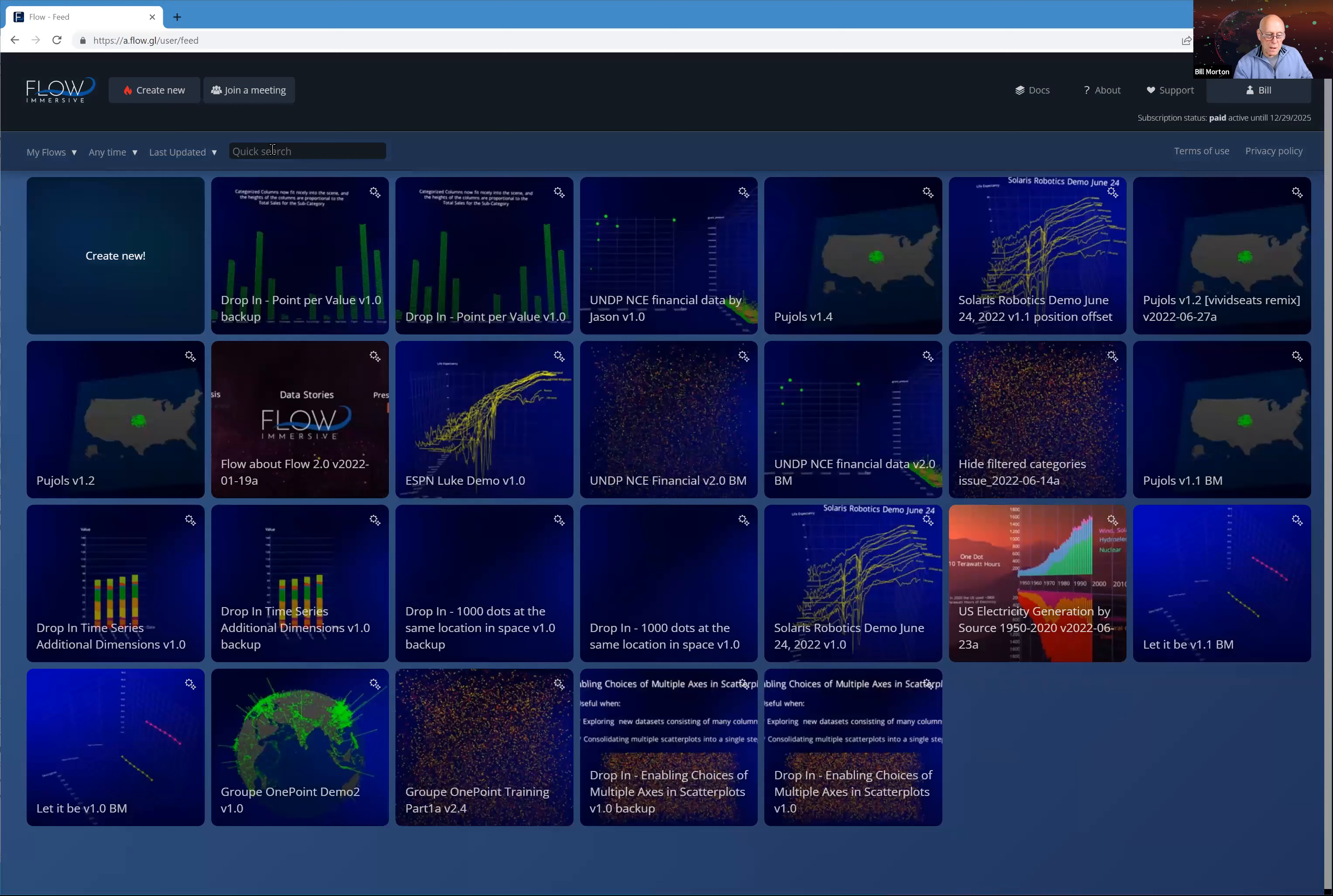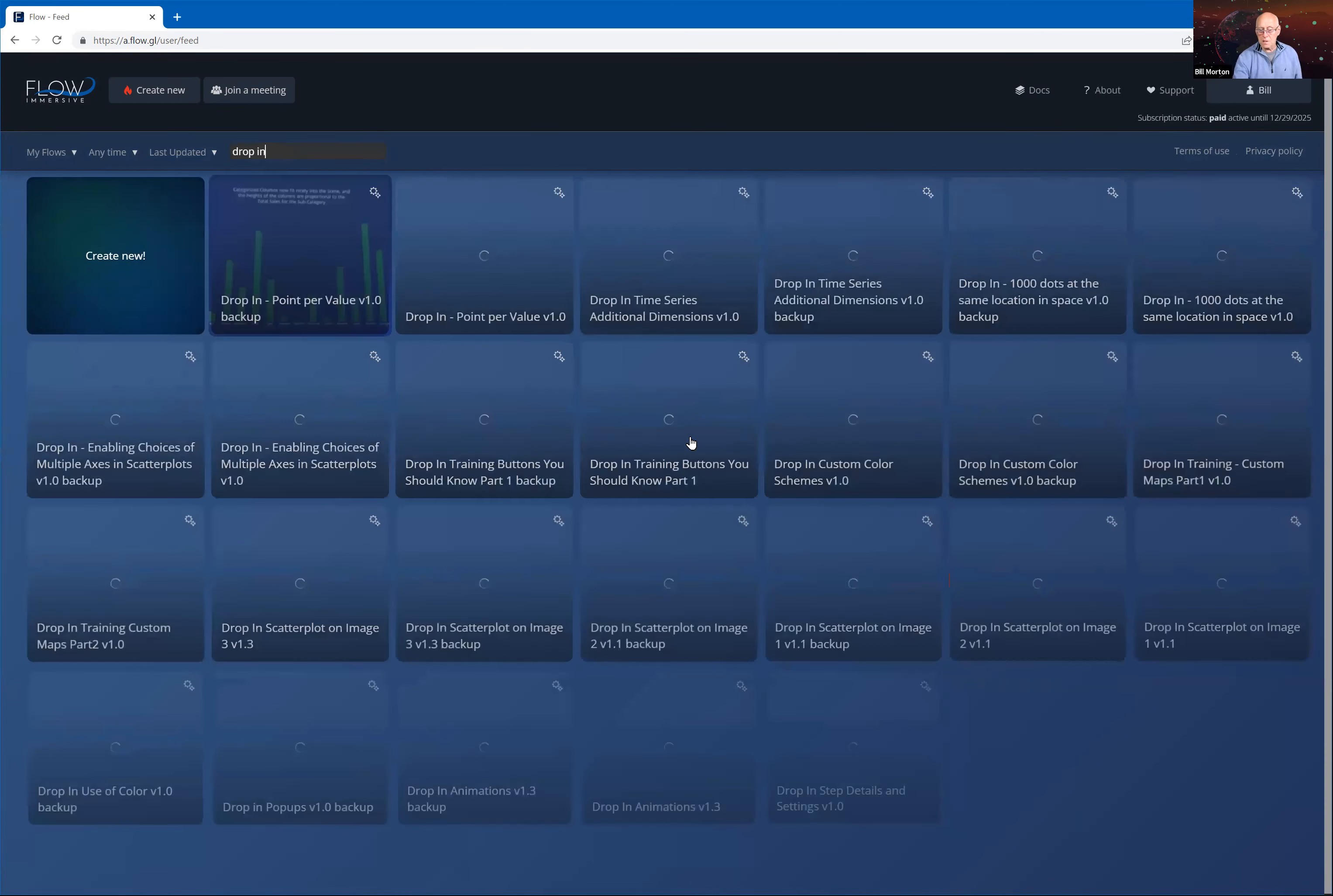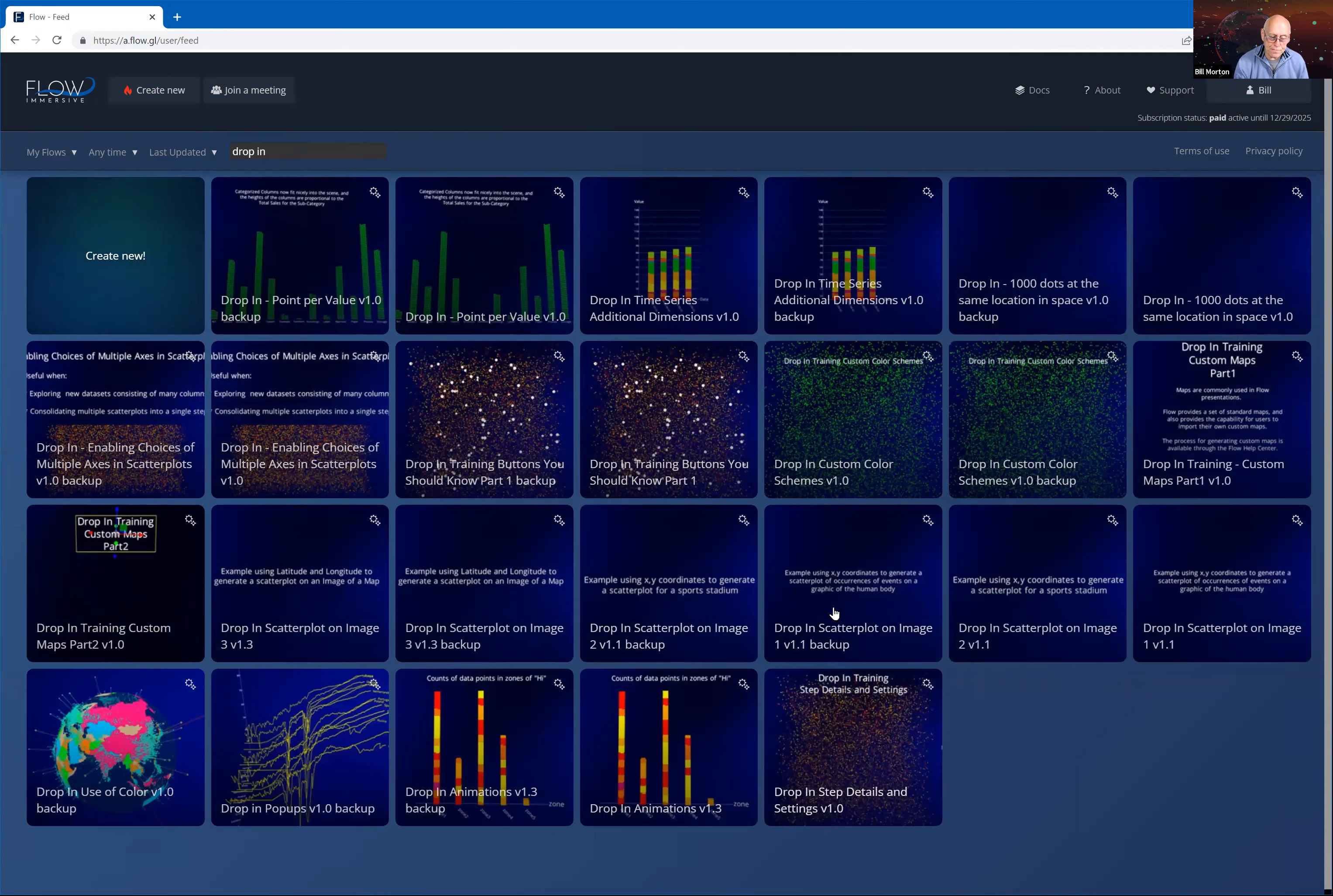Okay, I'm going to share my screen. So what you'll see here is my homepage in Flow, and I'm going to filter all my flows so it only contains the flows that start with the words drop in. Actually, this is just the first 25 of them. I think I've got about 40 of these now.